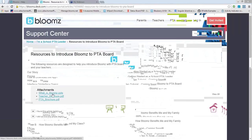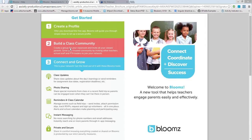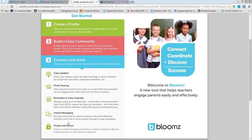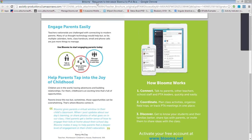There is also a teacher brochure — a flyer you can print that summarizes for teachers what they can do. It recommends creating a profile, building a class community, and using tools for sharing class updates, sending reminders, or doing instant secure messaging with parents — all in one place. This flyer is easy to download from our support site, print, and share with teachers.